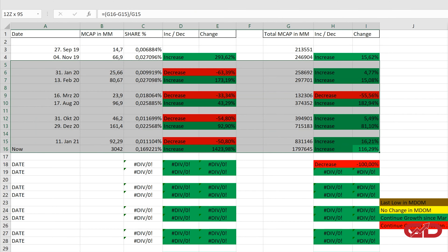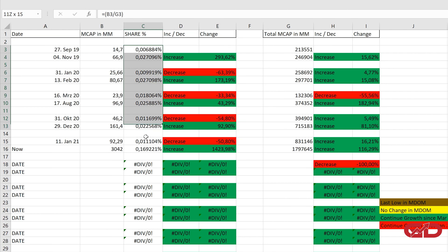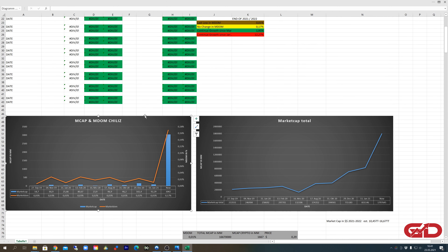I won't read all the numbers to you right now, but feel free to pause the video and check them out. What I want to do from this data is figure out what potential market dominance Chiliz could achieve in this bull market. I'm not sticking to one prediction — I'm taking a basket of predictions and from this basket I'm taking the average price. You can see my basket right here, and one entry is marked red, which I'll explain in a minute. Let's start with the underperforming scenario: the last low in market dominance.